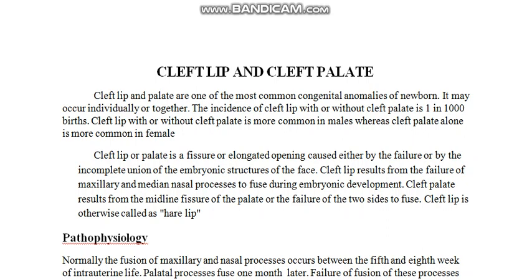Cleft lip and palate are one of the most common congenital anomalies found in a newborn. They usually occur individually or together. The incidence of cleft lip with or without cleft palate is about one in thousand live births.